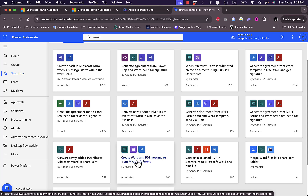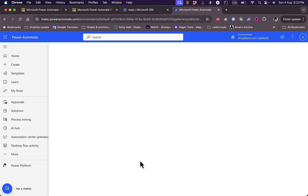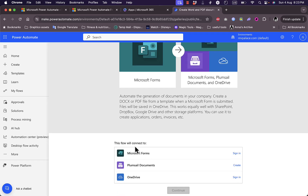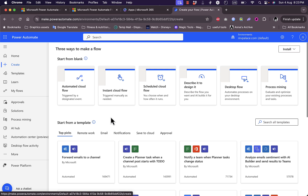Searching for Microsoft Word, I find a template to create Word and PDF documents from Microsoft Forms. If you click on any template, it opens and shows the platforms included — in this case Microsoft Forms, Mail Documents, and OneDrive. You need to be signed into all those accounts to create the link and allow the automation to work. Let's instead try creating an automation from scratch.